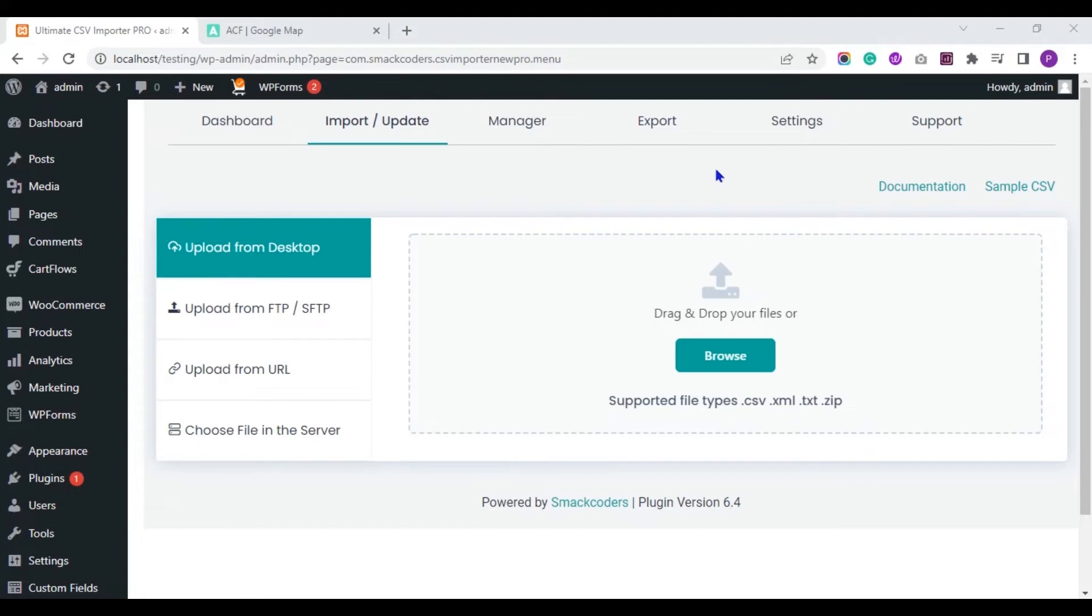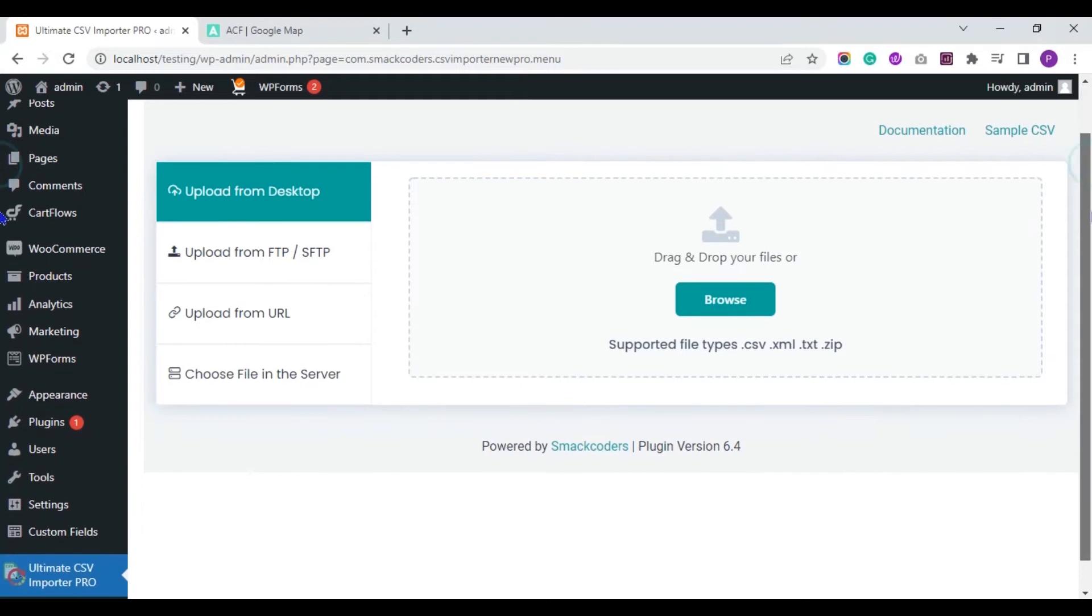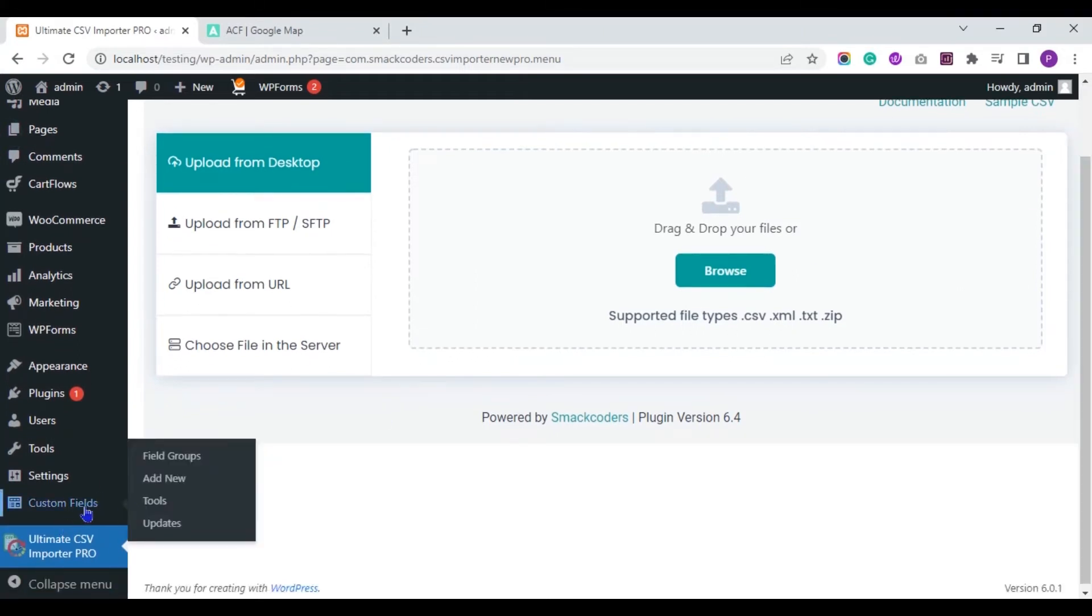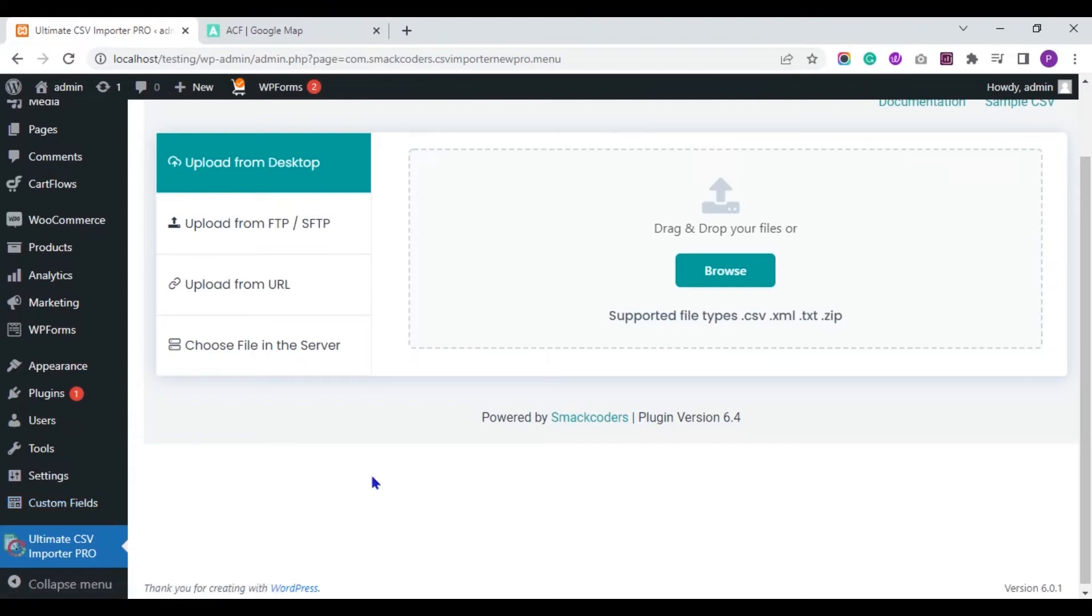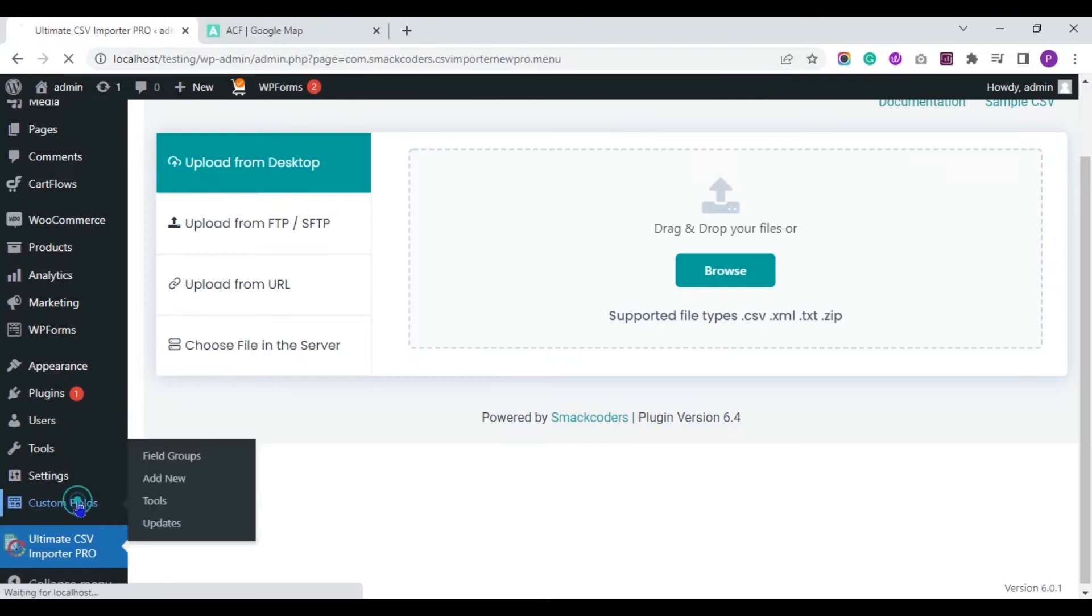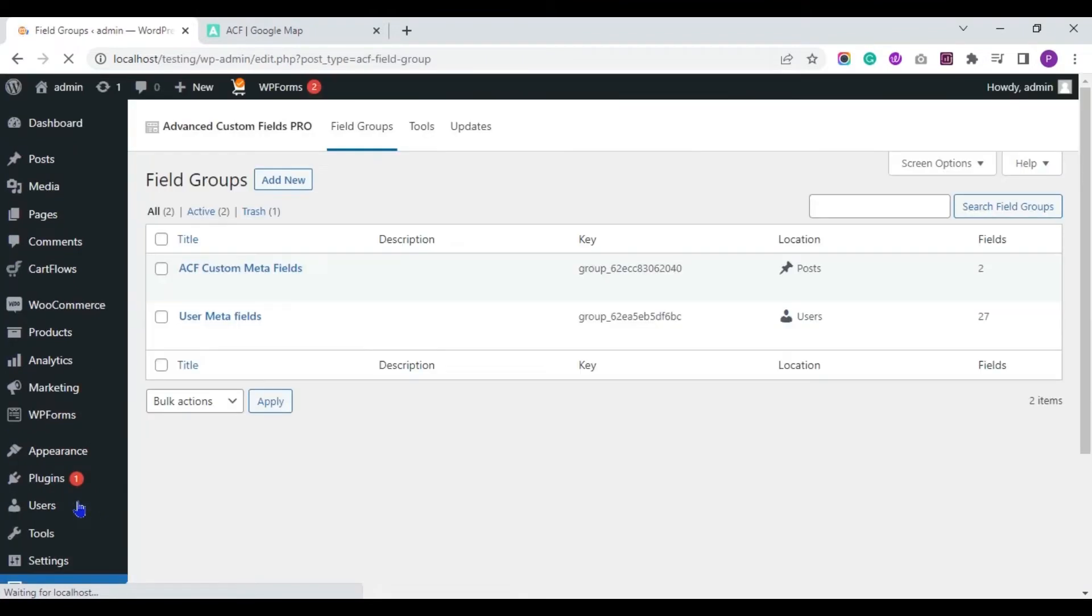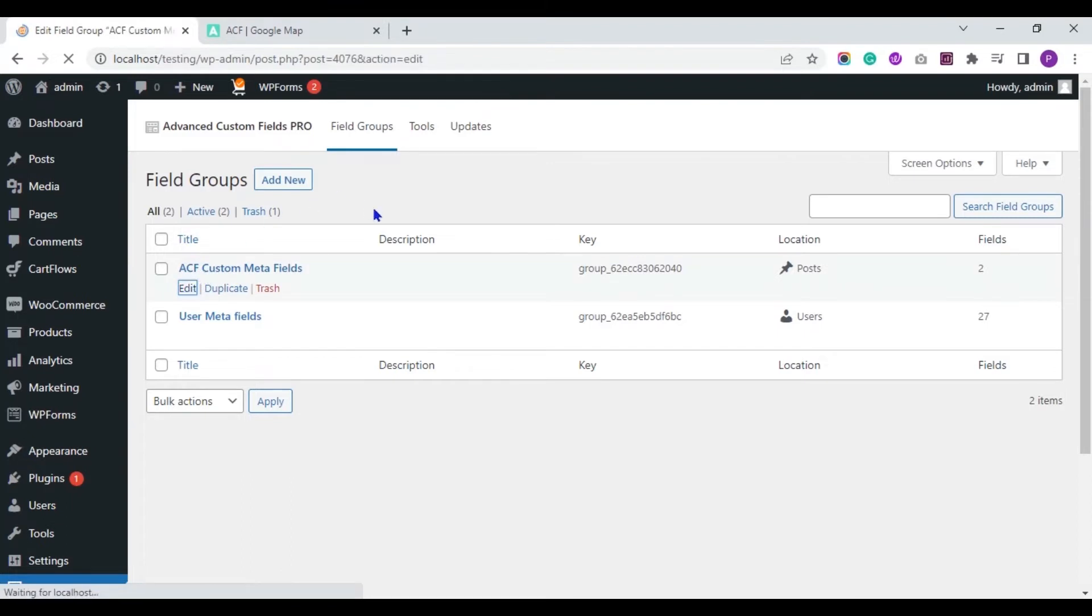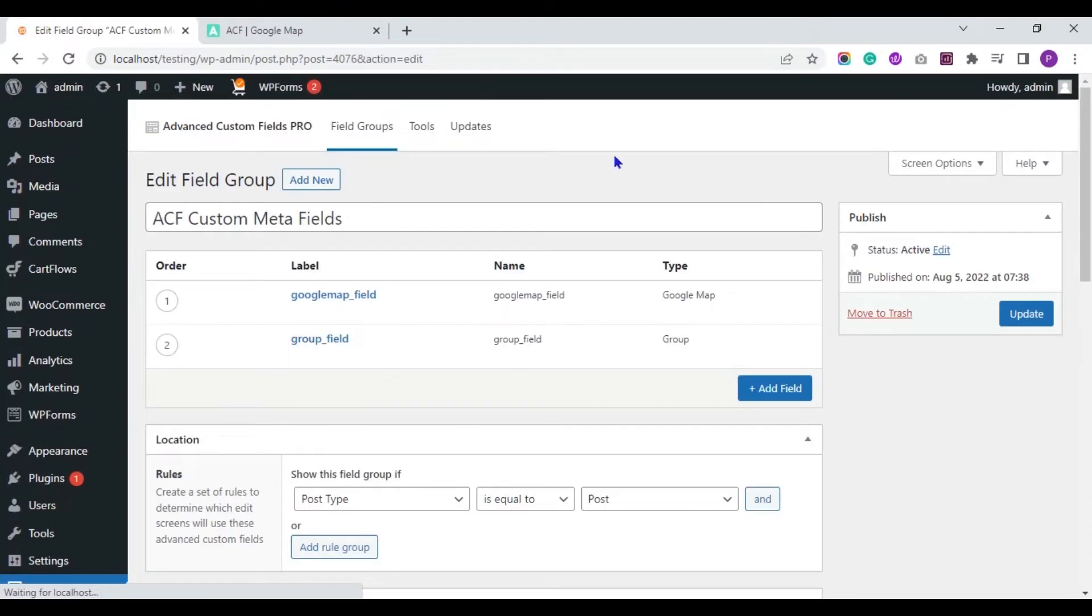First, you need to install the ACF plugin in your WordPress and you have to create custom fields with it. I will show you the custom fields setup. I have created a new custom field group called ACF custom meta fields.